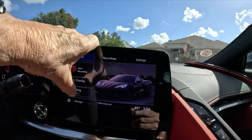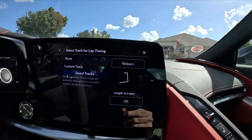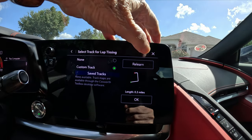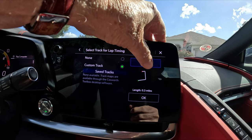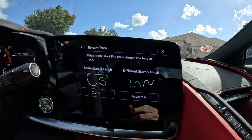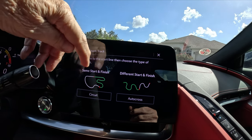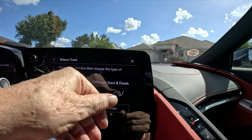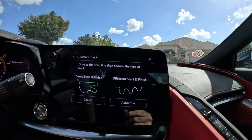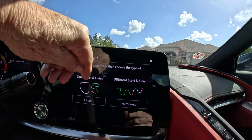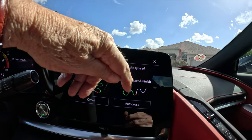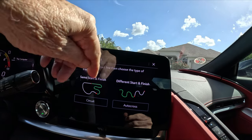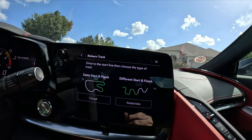The next thing we have to do is go to lap timing. I click on lap timing — there's my old practice track — and I want to relearn it. If the start and finish were at the same location, I'd hit 'Circuit,' but we're going to use the autocross setting where the start and finish are at two different places. Most people will probably do an autocross before a track day, so let's set a start and a finish.